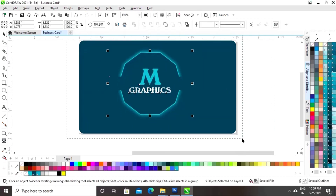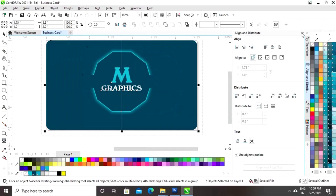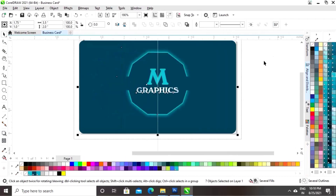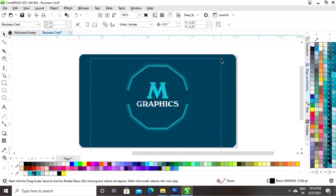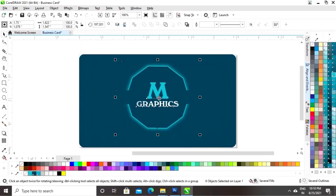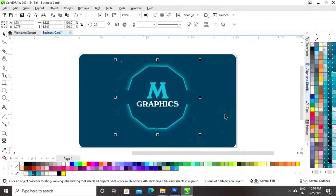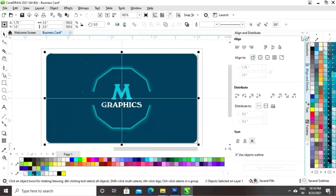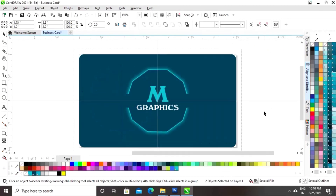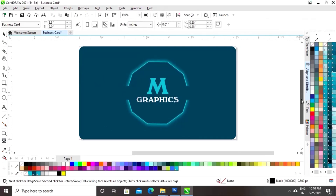Now we will select the logo, right-click, and click on the group option. Then select both and set the align. This is the front side of our card.